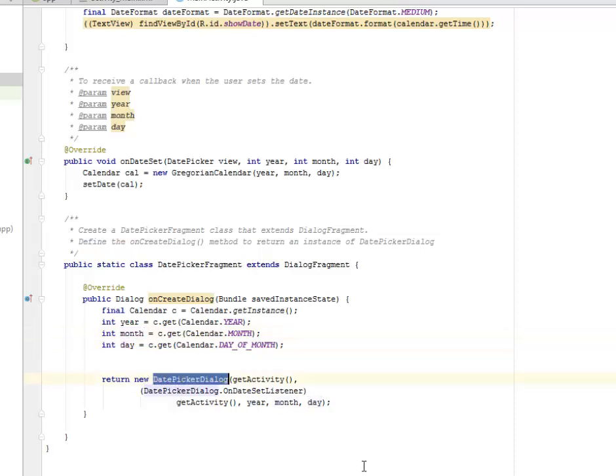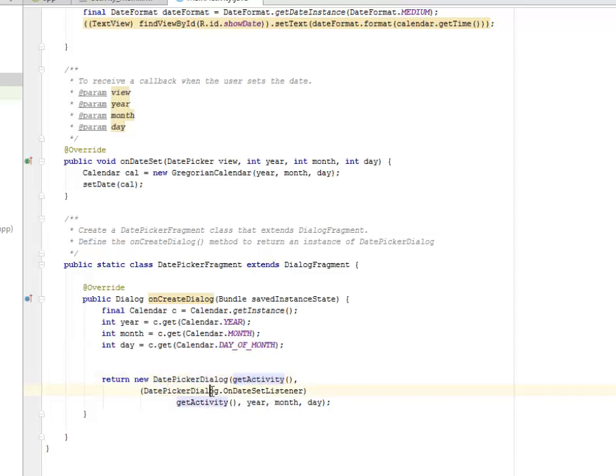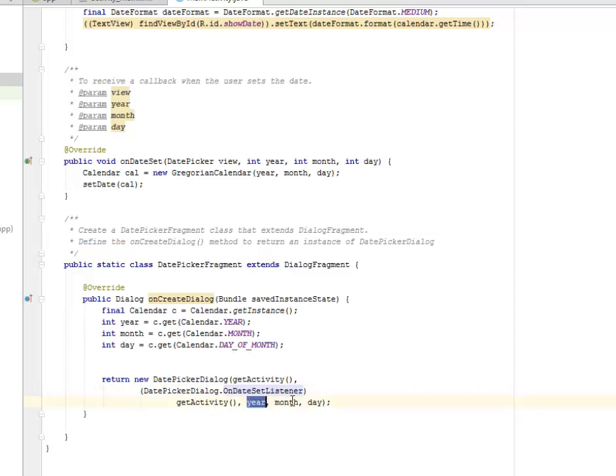What we're going to return is the date picker dialog. It gets its activity and the onDateSet listener, passing the year, the month, and the day. This will be returned on the show date session.